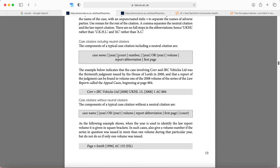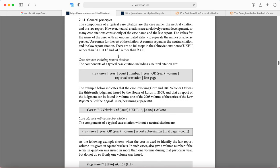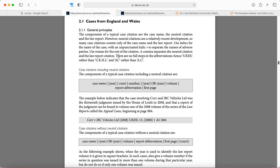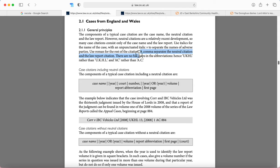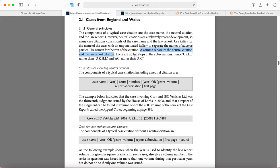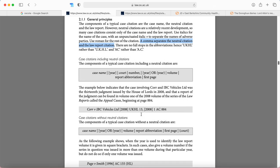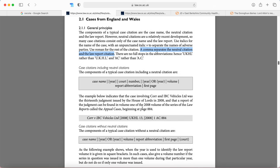When you look at the OSCOLA guide it says here there are no full stops in the abbreviations. There is a comma that separates the neutral citation from the report, but OSCOLA doesn't tend to like a lot of punctuation. So just pay attention to that within the guide and this is something that you will learn and your skills will develop during your time on the program.